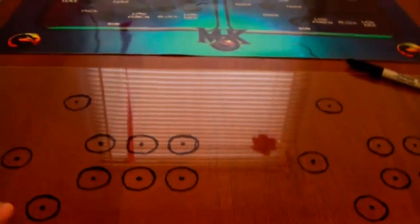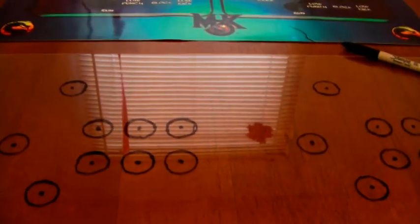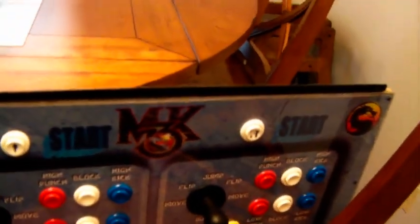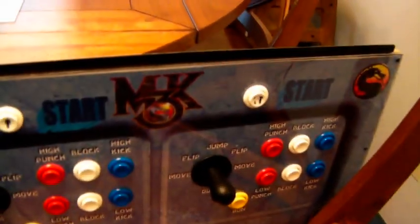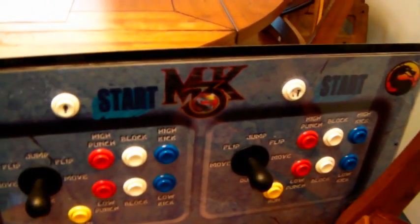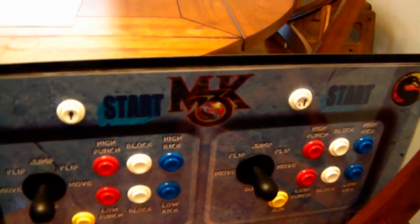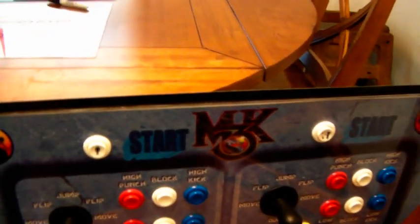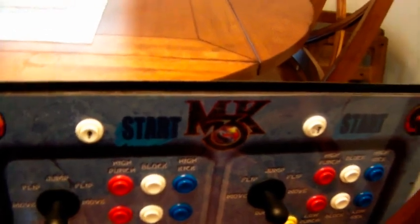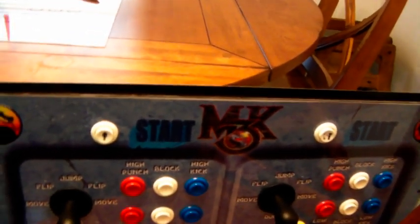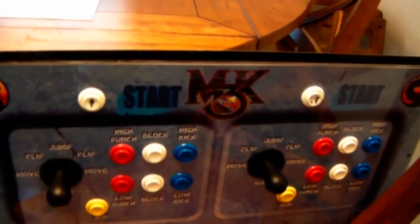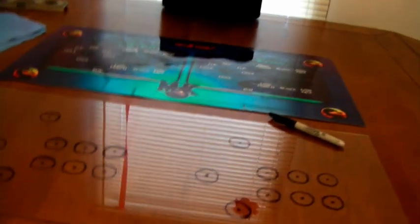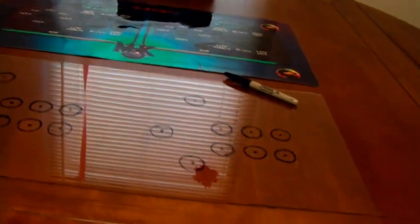What I'm going to do now is disassemble this control panel all the way down except for the plexiglass, the board, and the overlay that's already in it. I'm just going to pull all the joysticks and buttons out. Then I can hold this up over it and get a good idea of where everything goes.